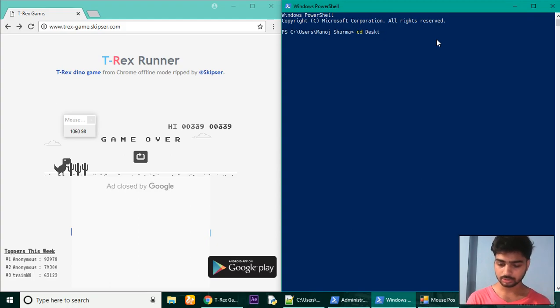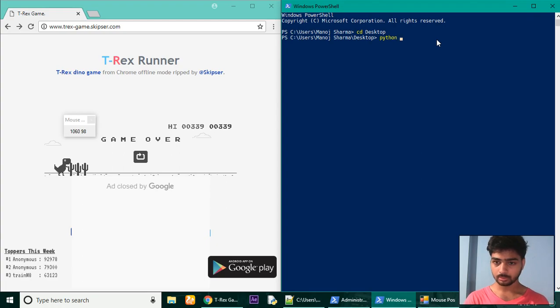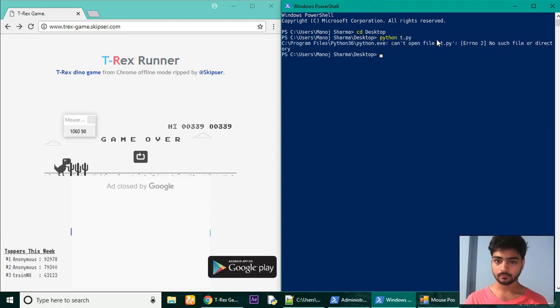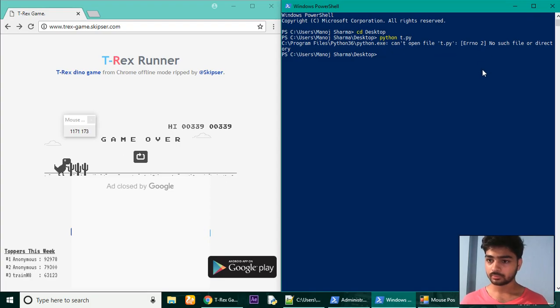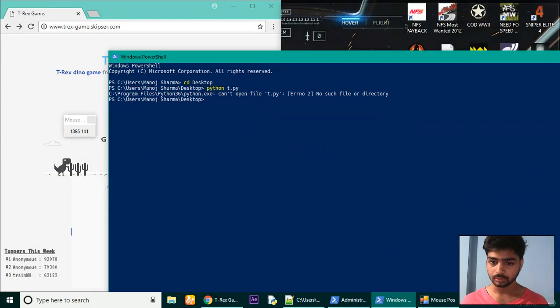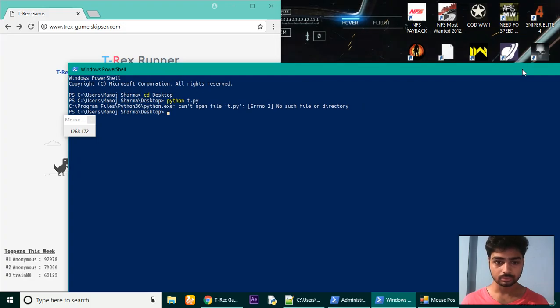Now let's test it. Windows X - no, we don't need to write it in admin mode anymore. Windows PowerShell. I am in my user directory. I need to change this to desktop since my file is in desktop. To run the file, type in python then the name of the file t.py.